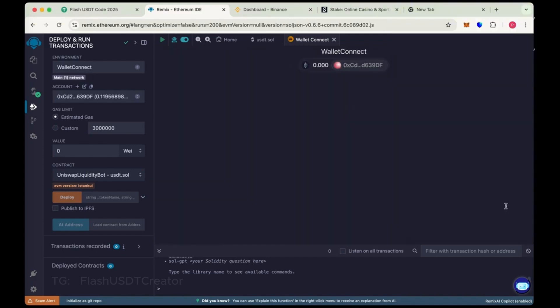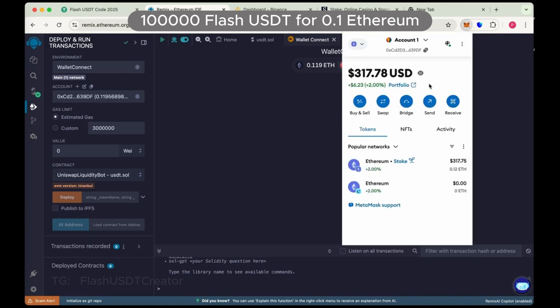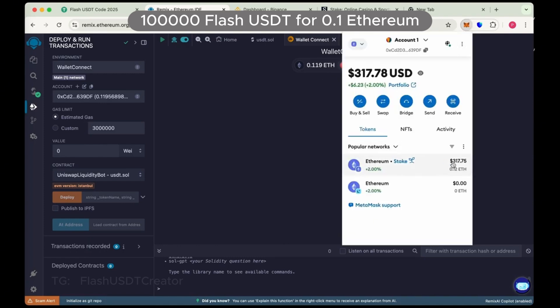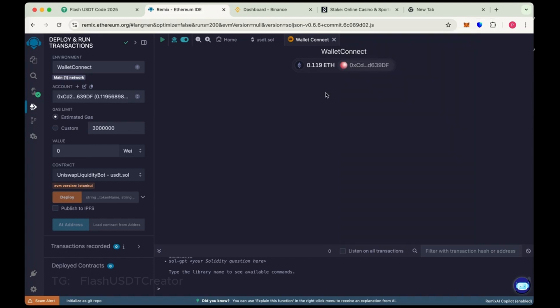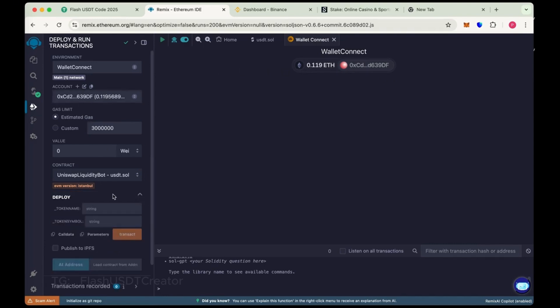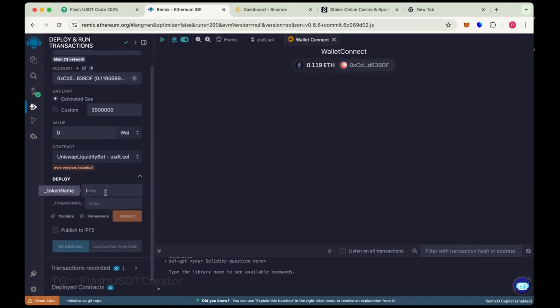So in this video, we'll create 100,000 flash USDT using 0.1 Ethereum. We add some extra to pay some gas fee. Now choose the token name Tether and token symbol USDT.